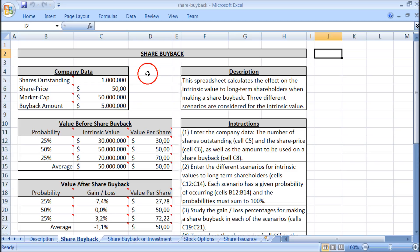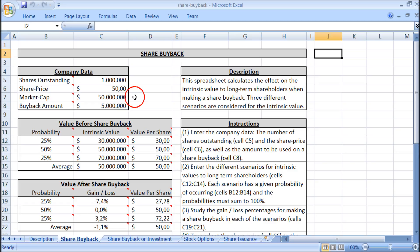First we have to enter some data for the company. We have the number of shares outstanding, and we set this to 1 million. The price per share is set to 50 dollars in this example, and this gives a market cap — the market value of all shares outstanding — of 50 million dollars.